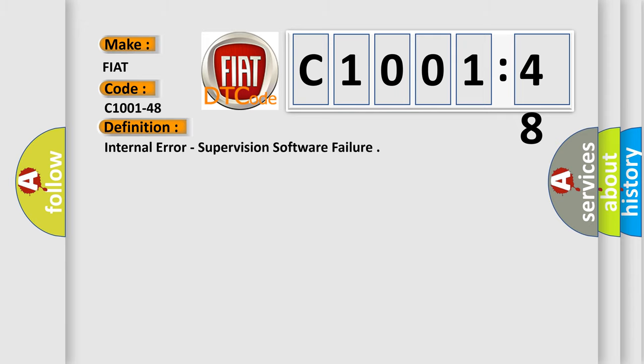The basic definition is: internal error, supervision software failure.